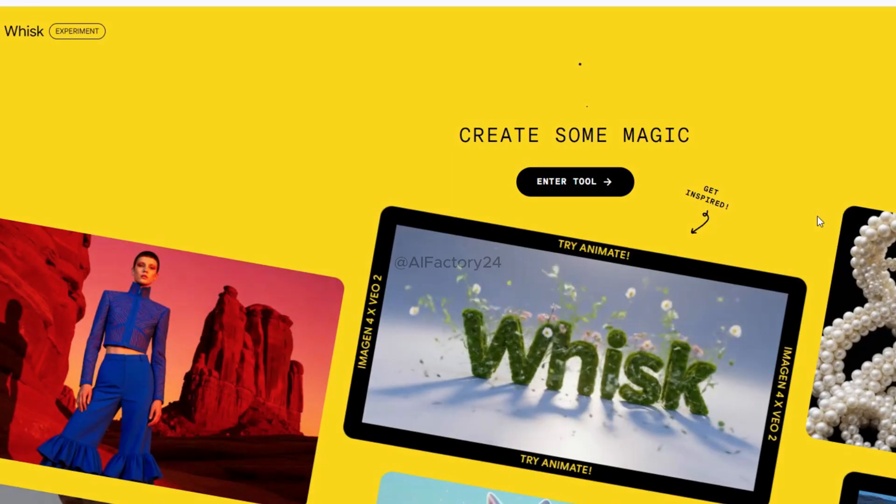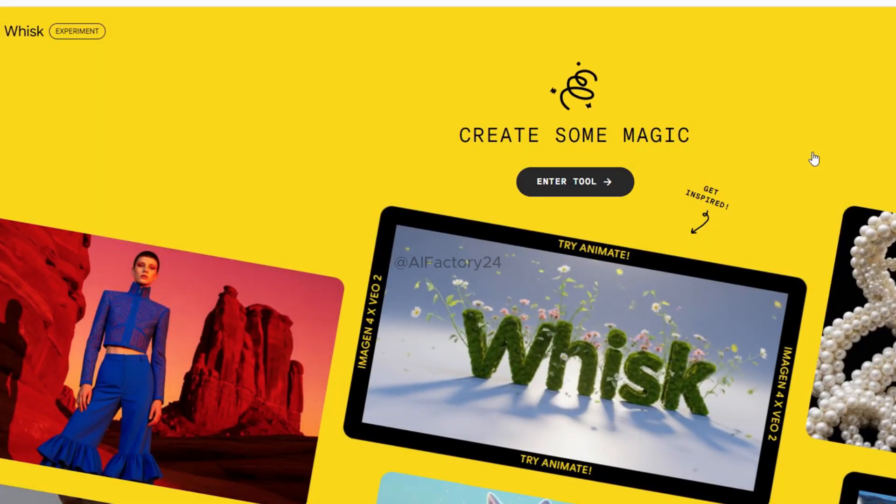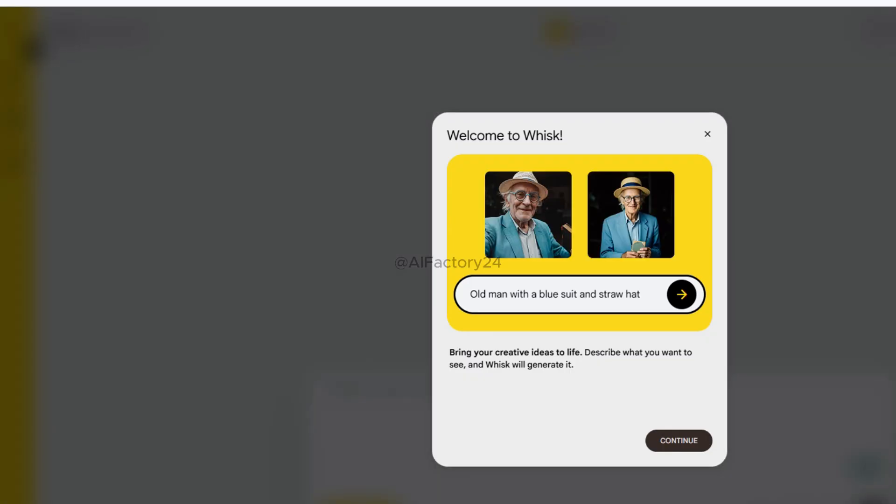We'll be using Wisk AI, a platform that plugs directly into the VO3 ecosystem and leverages its powerful generation engine. I'll guide you step by step: sign in, generate a still image, then animate it into a video. Let's head over to the website — I've dropped the link in the video description below, so make sure to check it out. Click on Enter Tool, then sign in with your Google account.